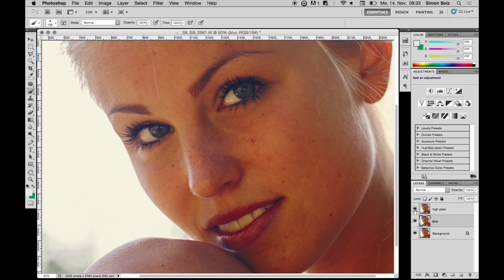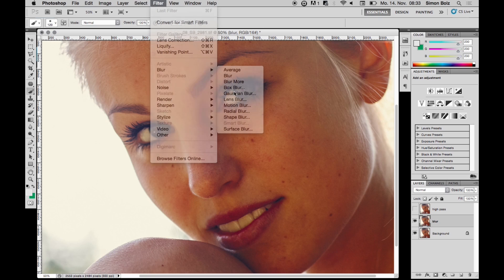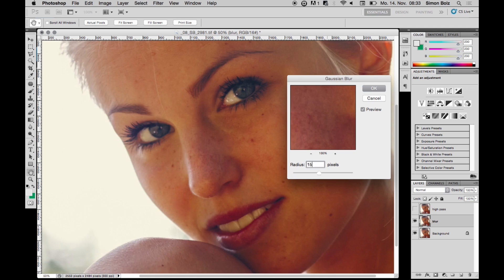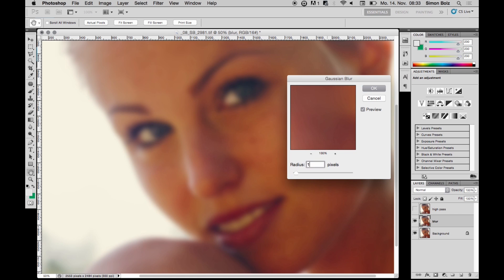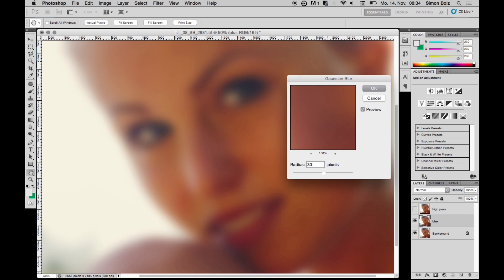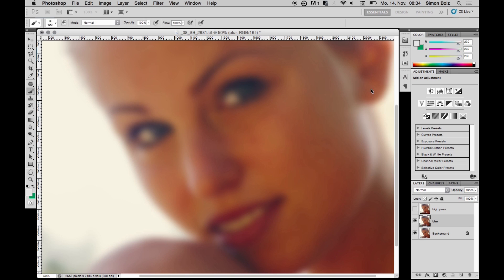I hide the high pass layer and select the blur layer. I go to Filter > Blur > Gaussian Blur, looking for values that make the image smooth but leave the contours in. I test 21, try 30 but it's too much, so I go back to 21 and hit OK.